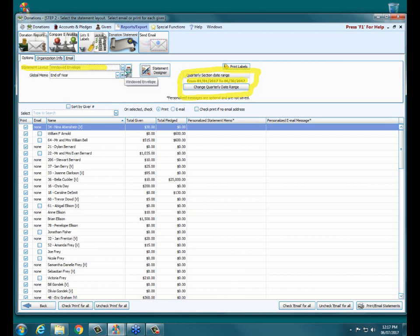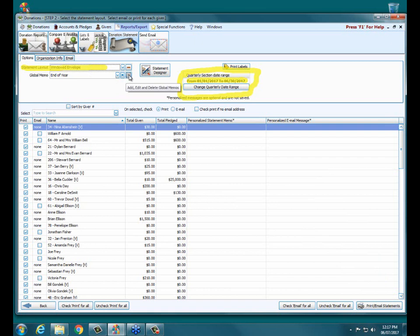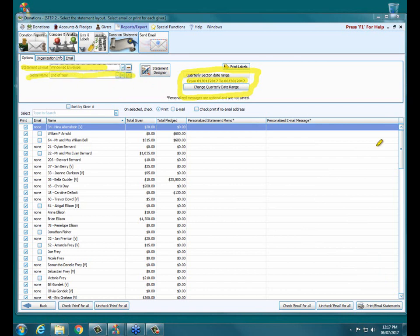From here, if you're just printing out statements, you typically don't have to do anything except select your layout and then edit your global memo. The global memo on the second line here is basically a little message at the bottom of each statement, and you can edit it to say whatever you want.